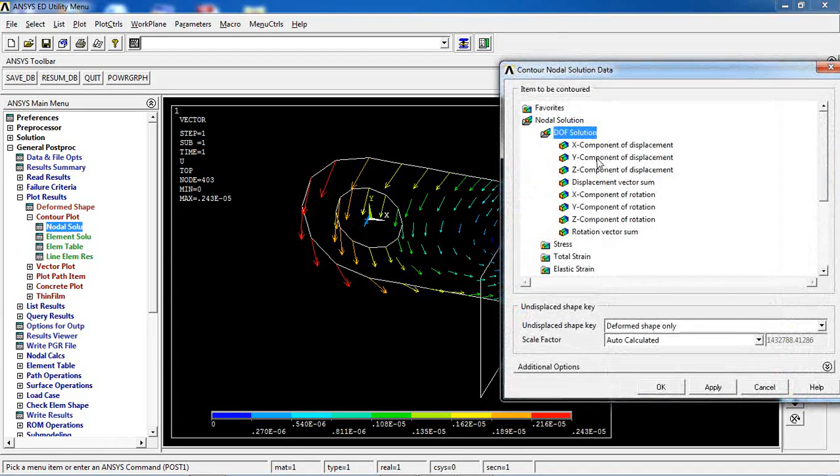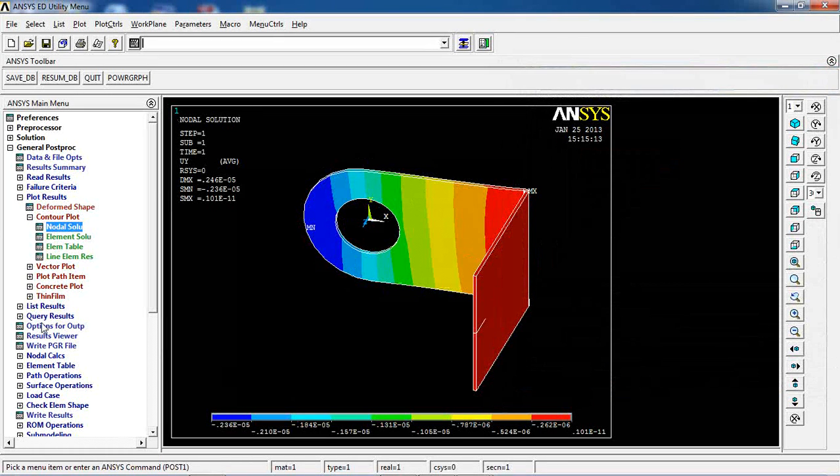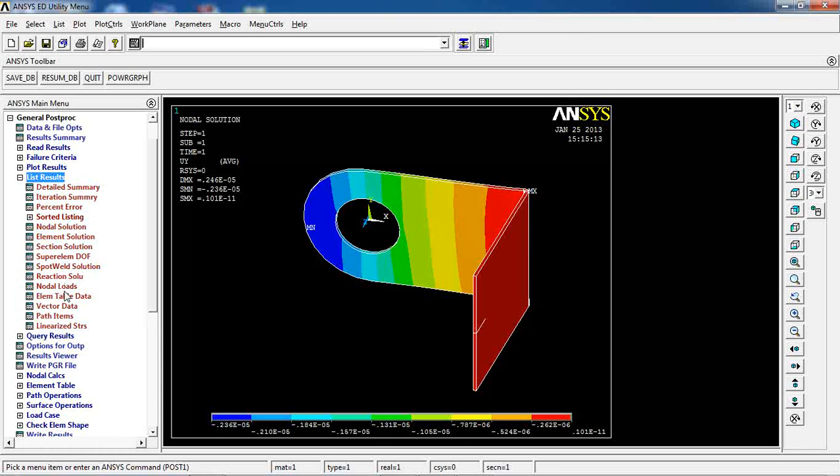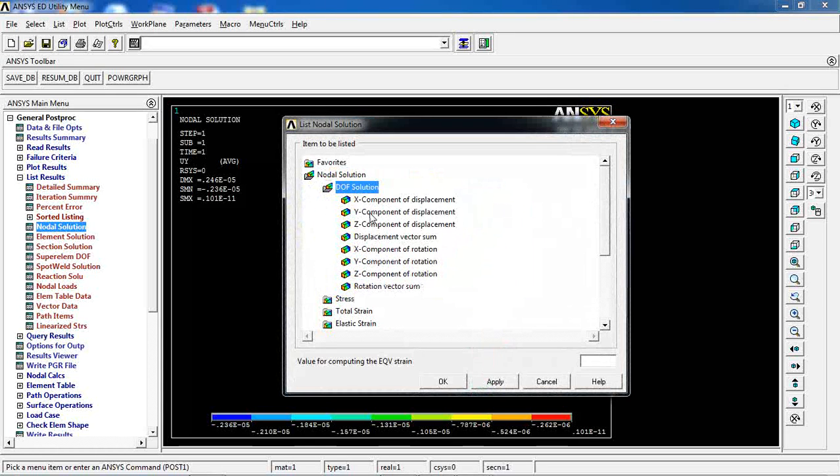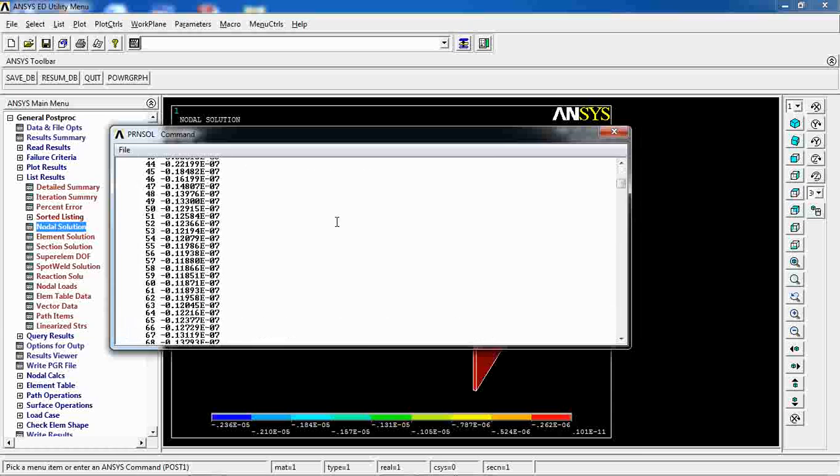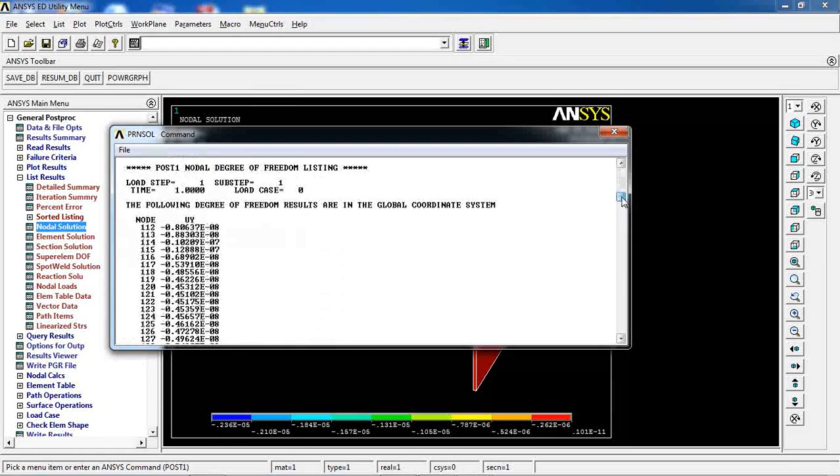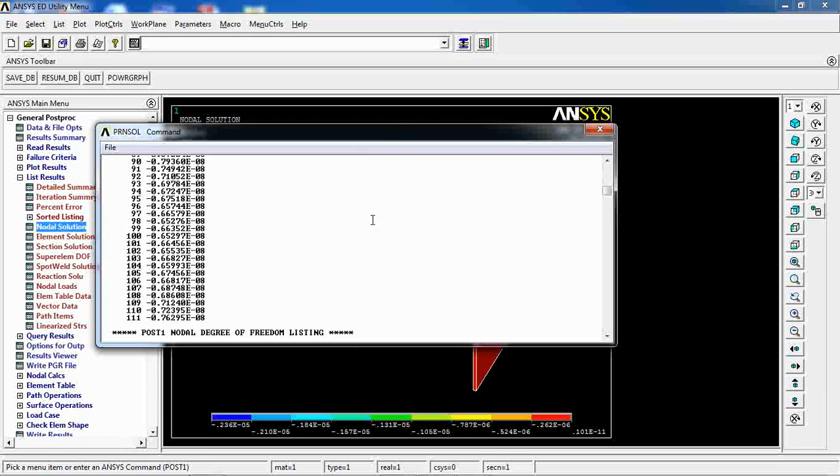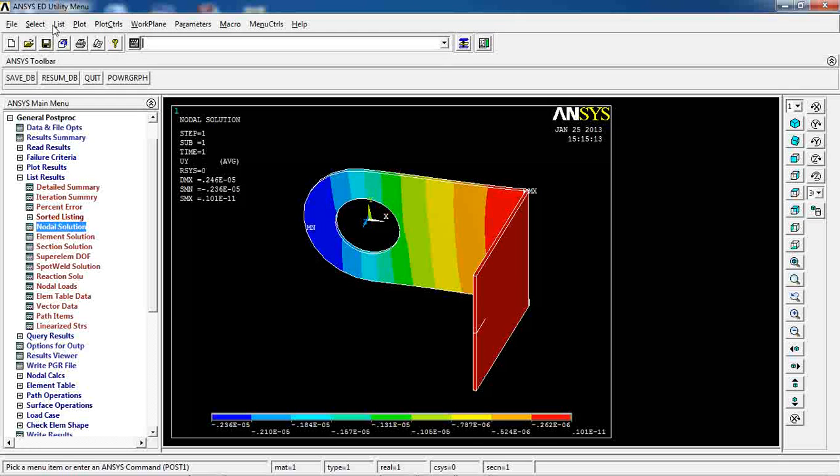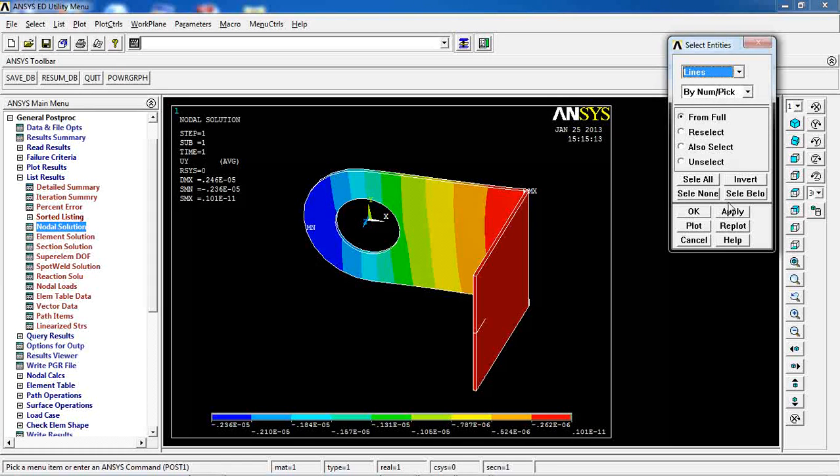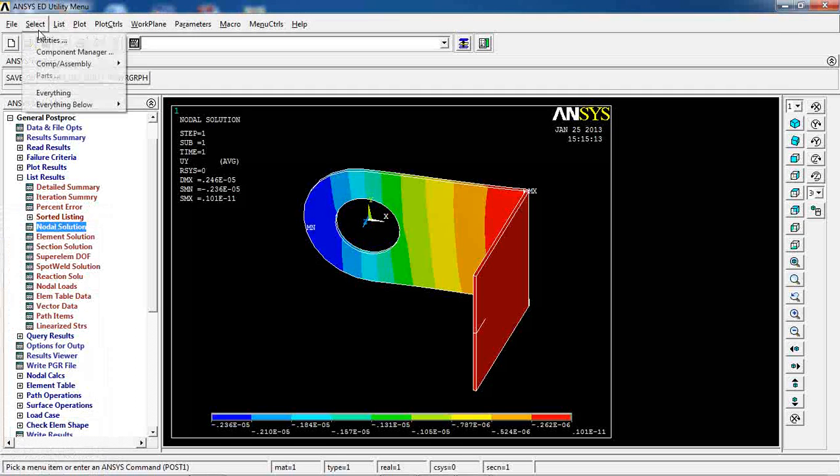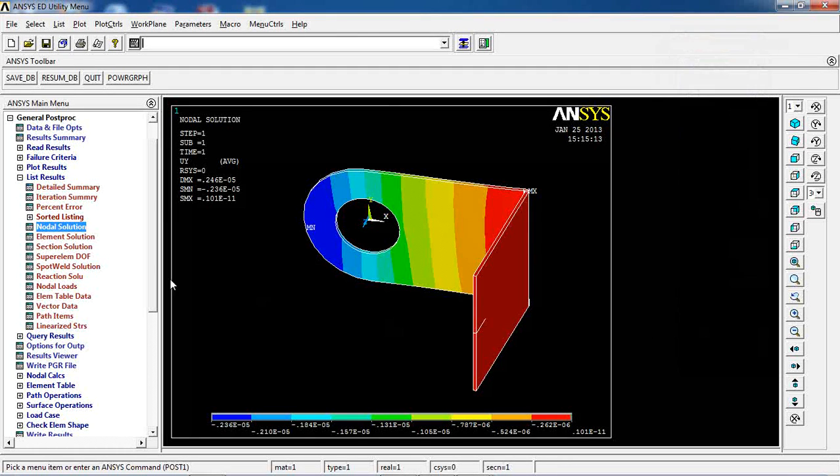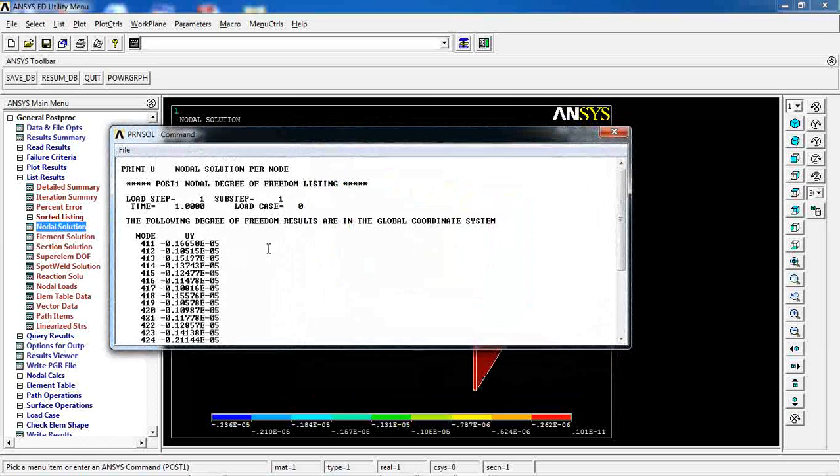We can also come to list results and come to nodal solution. Let's see what we get for displacement. Some of the nodes don't have any displacements because we've fixed them. Like those nodes are the nodes that are attached to this face of the material or of the object. But the others have some displacements. We can also come here, select entities, lines first, by num or pick, apply and pick these four lines. Then select nodes, attach to lines, all. Come back here and see what we get for displacement for those nodes.